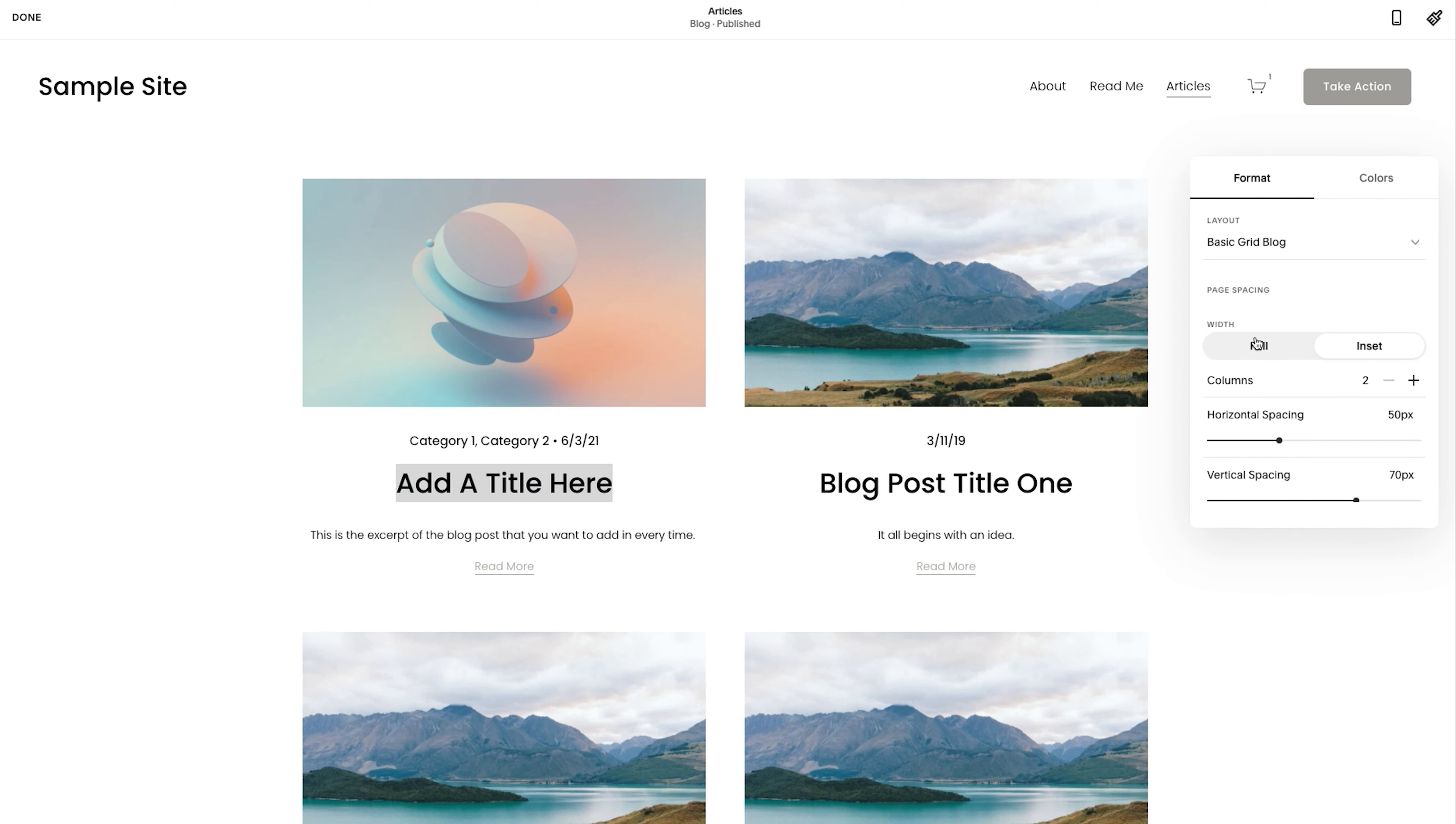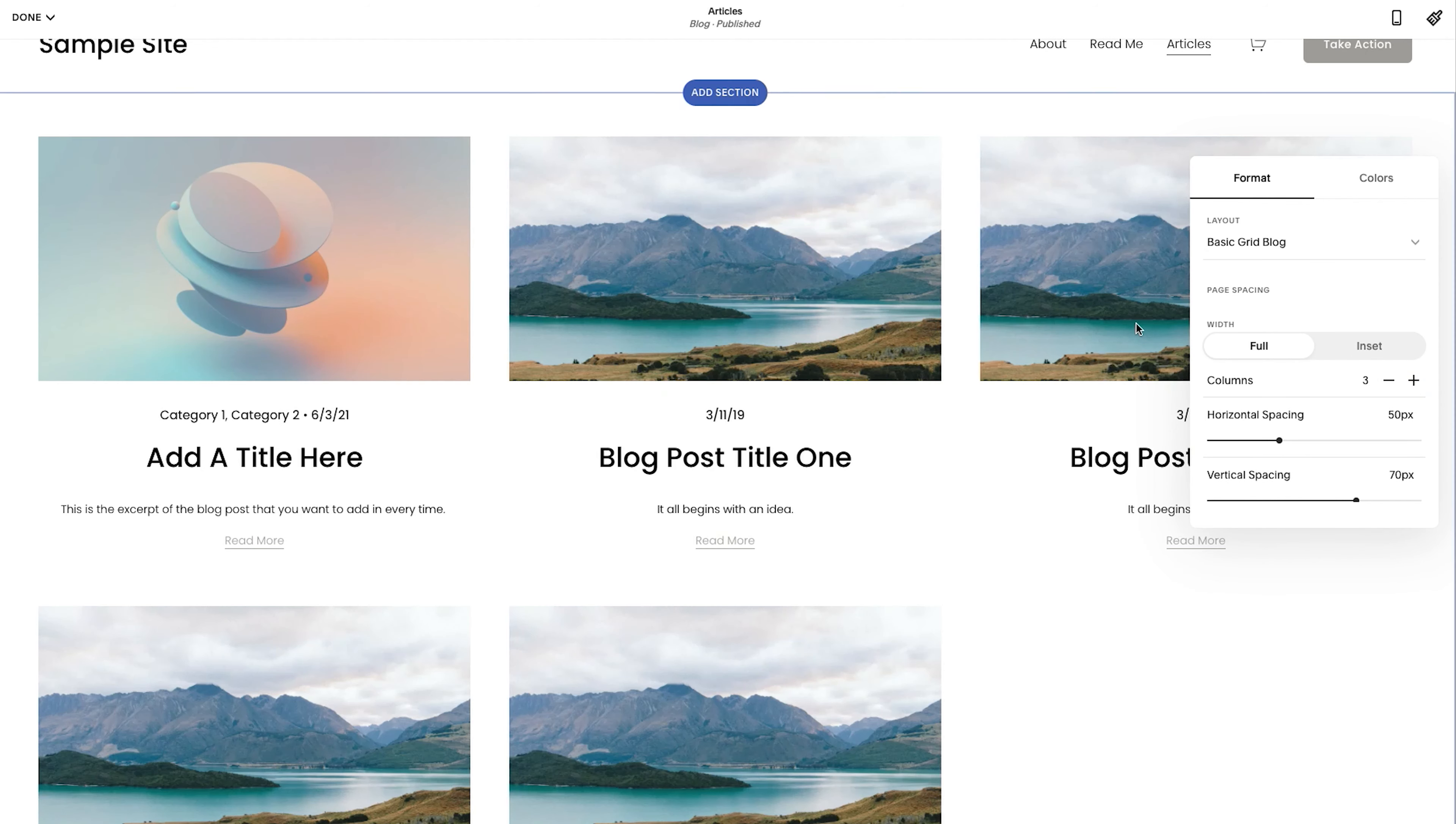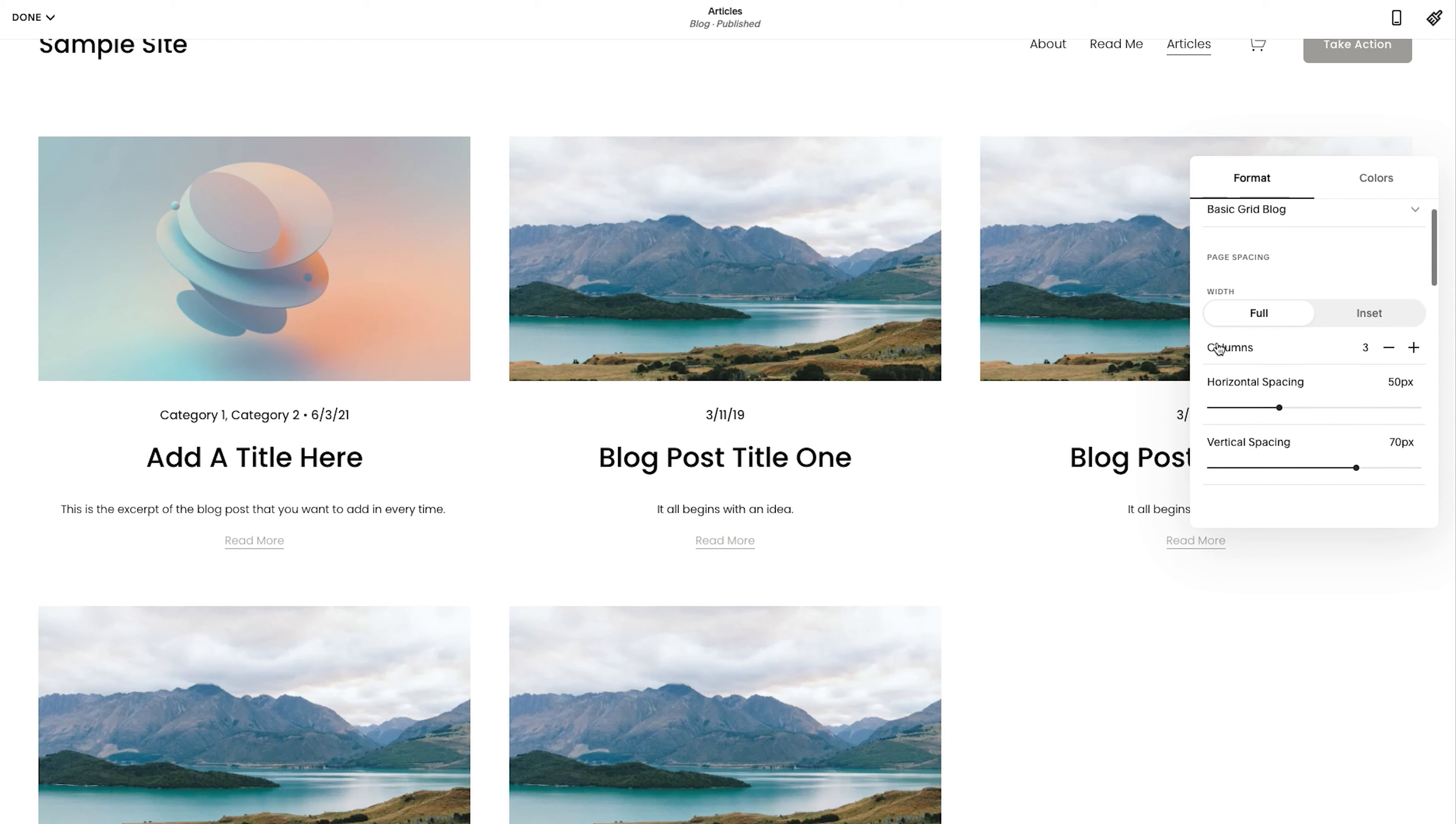you could decide what shows up, where, how it shows up. Let's say you want to go for three columns, do that again. There we go. So that is that. And then you could also do,